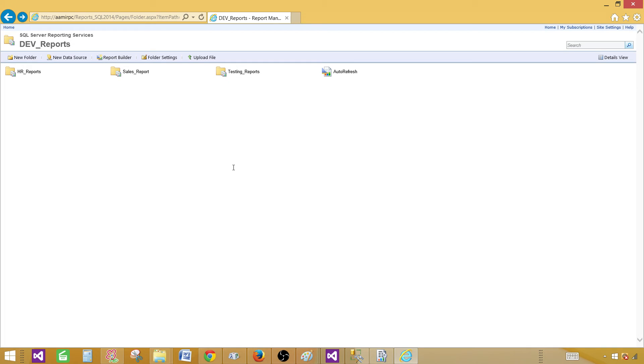So that's how you will play with moving the reports from one folder to another folder in report manager. Thanks very much for watching this video and I will see you guys in the next video.